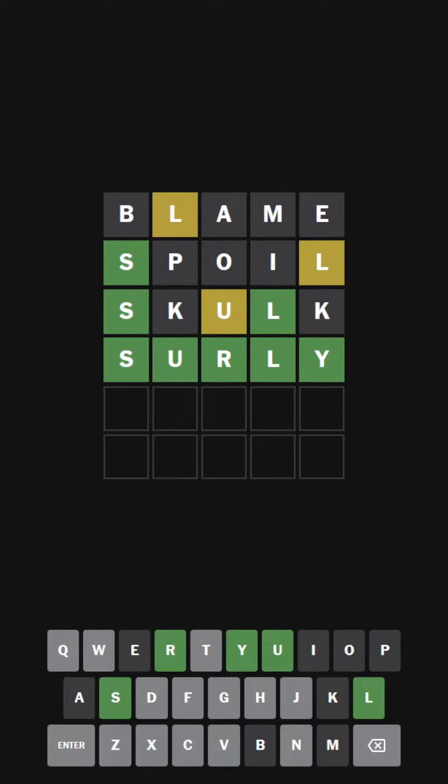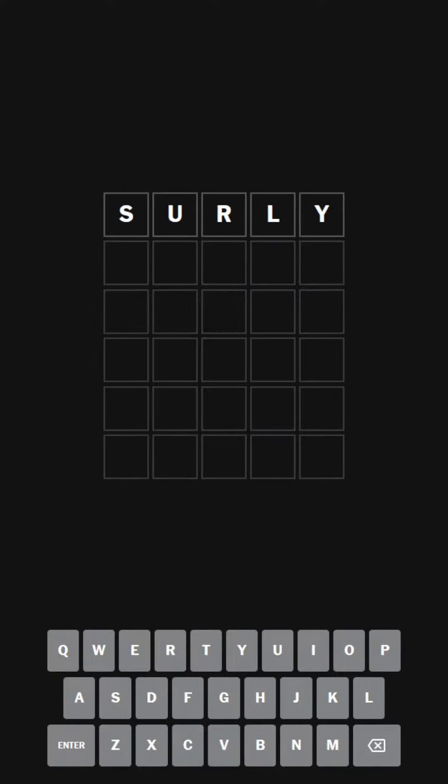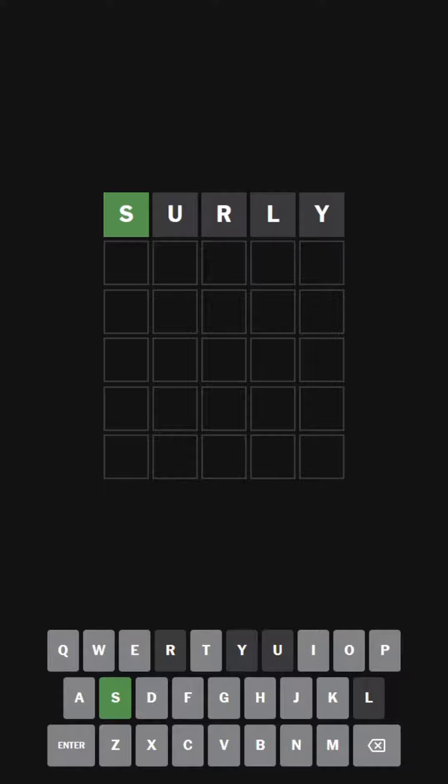We're going to be doing the solution word, which was the word surly. S-U-R-L-Y. There we go. That was weird. A little glitching out there.